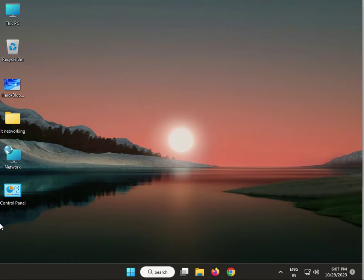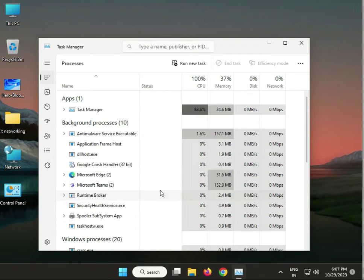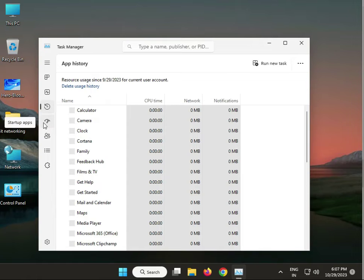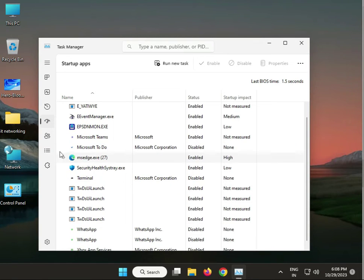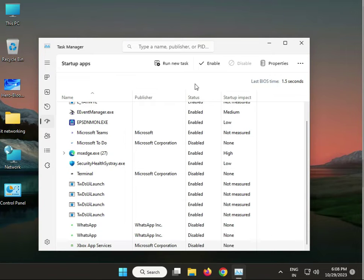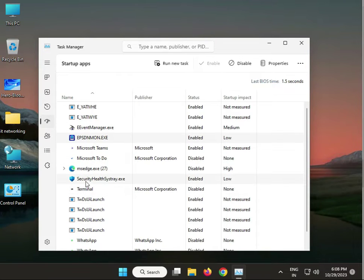Next solution: disable unnecessary startup programs from Task Manager. Right-click and open Task Manager. Go to the Startup tab — these programs are using your RAM and resources. Select any you don't need and click Disable. Note: do not disable your printer driver if your printer is in use.